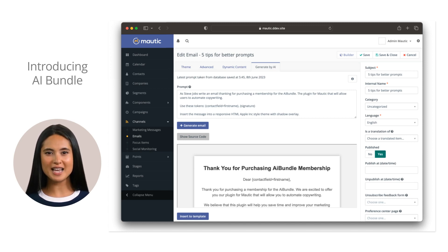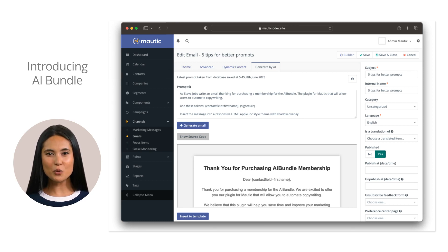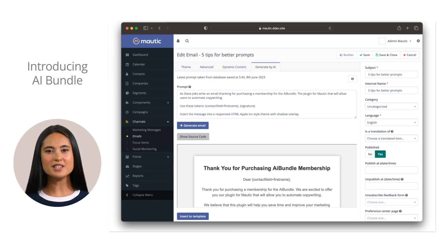With the AI bundle, you have the power of ChatGPT implemented into Modic. With this plugin, you are getting three new team members: a copywriter, a translator, and a designer.